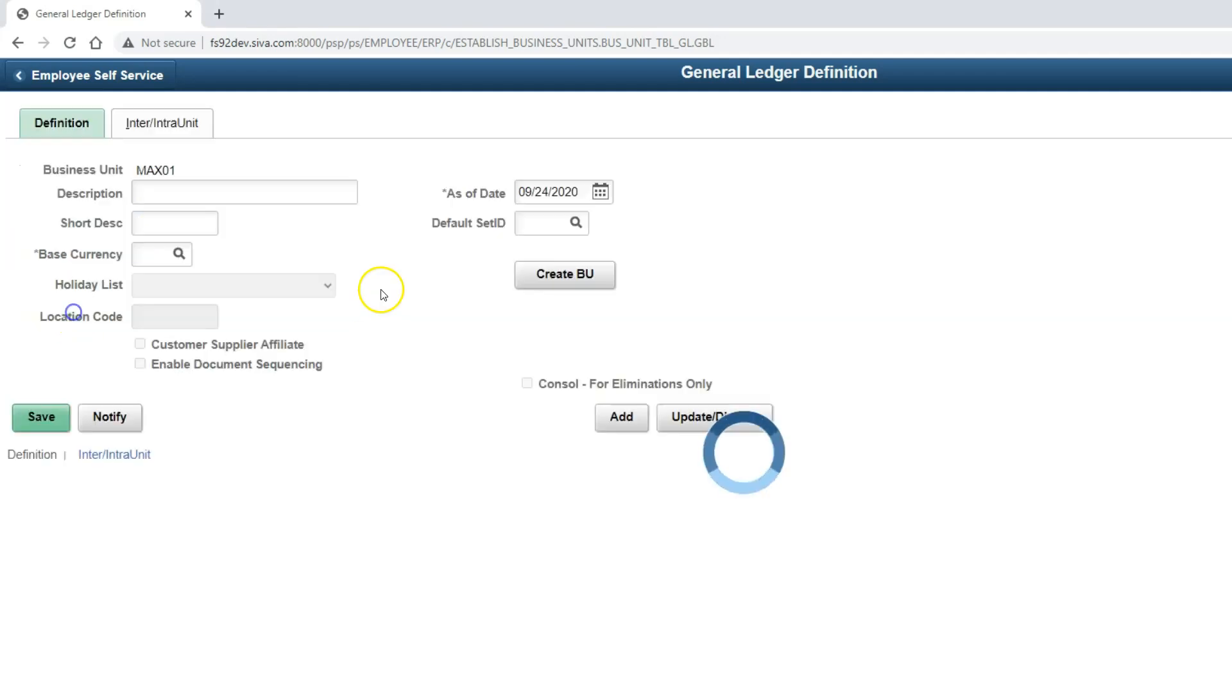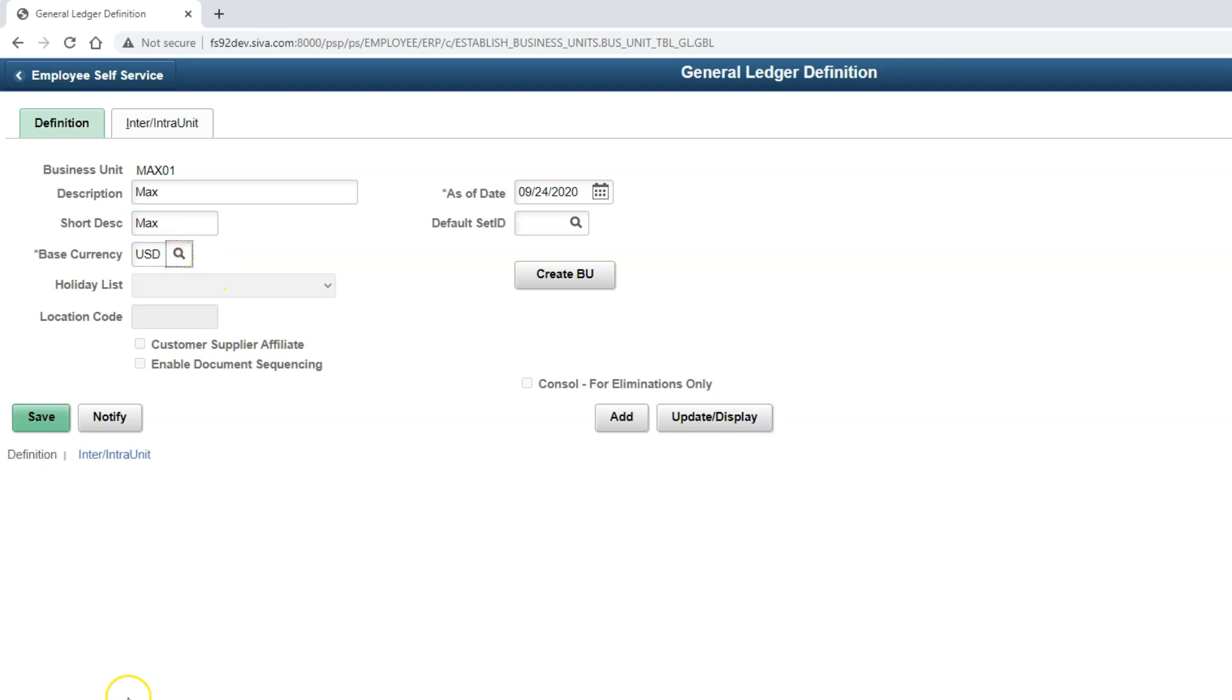Clicking add value. I will provide description of the company, Max. I will use the same for short description. So base currency is USD. I will keep the as of date as is as today's date.